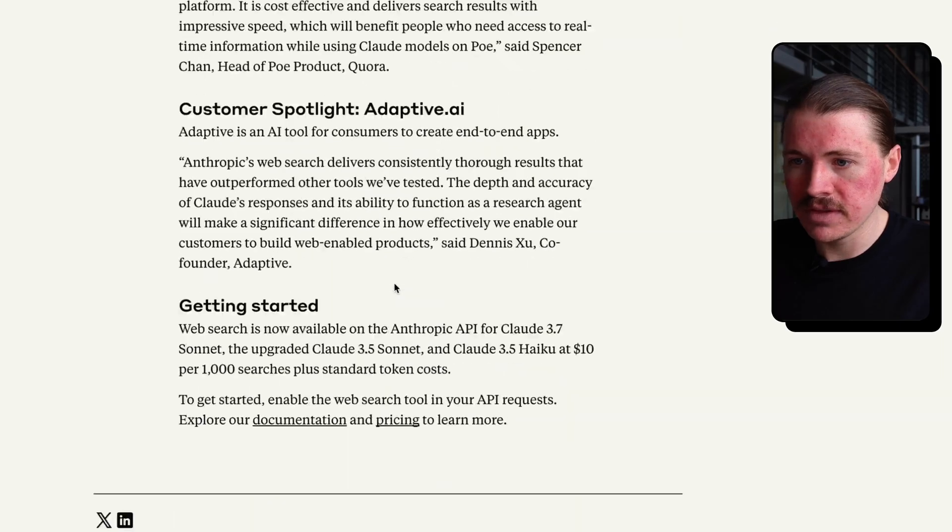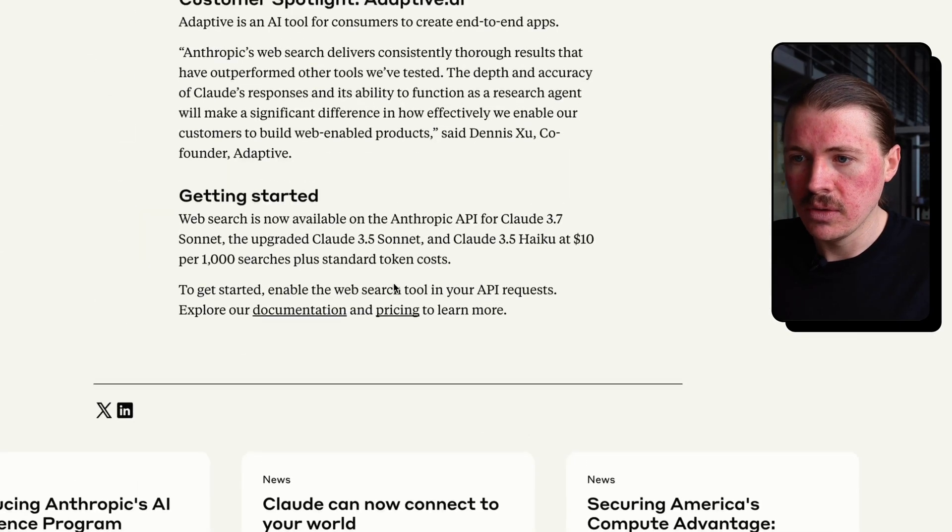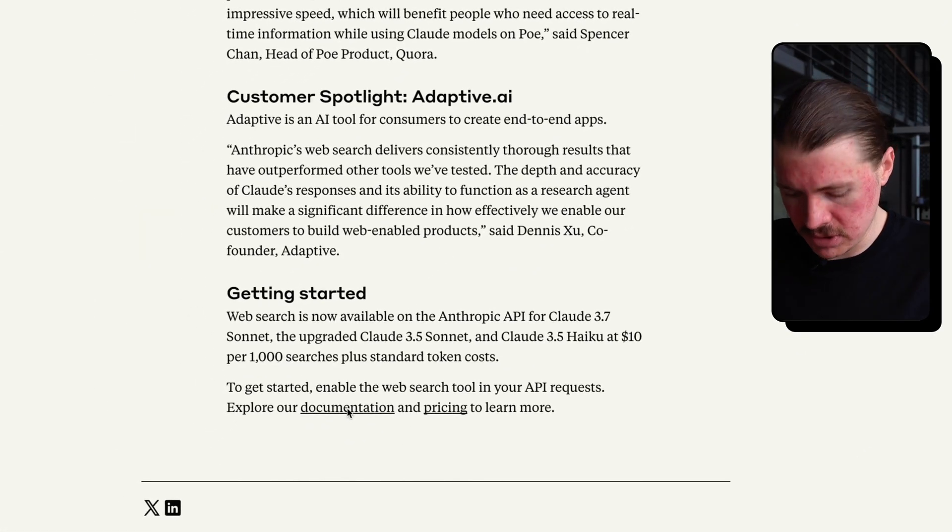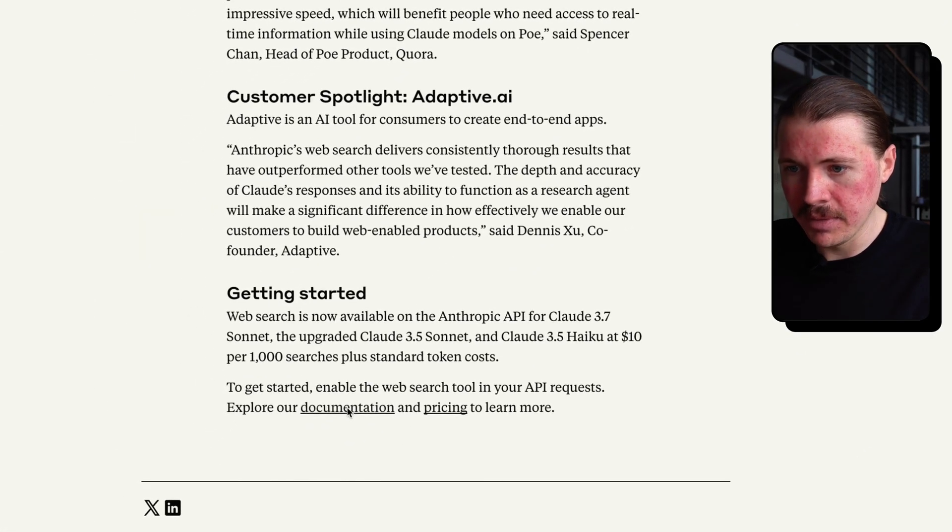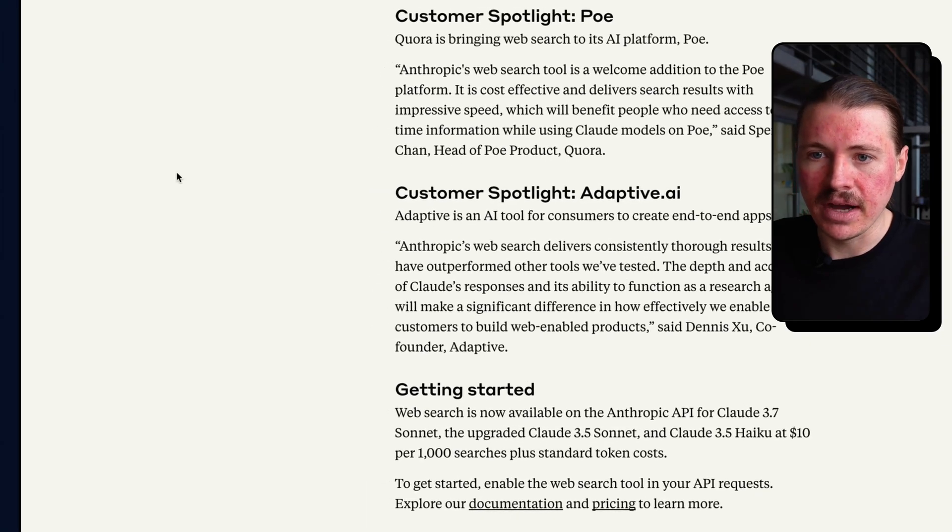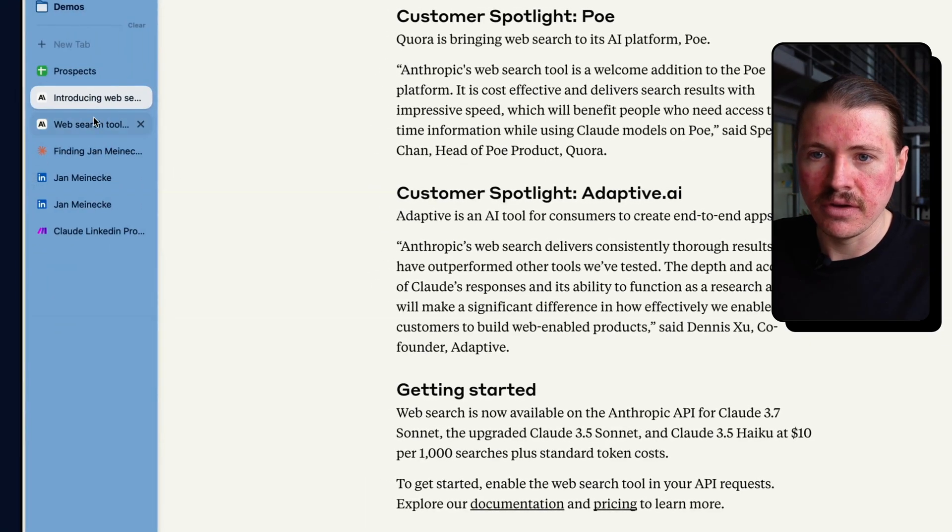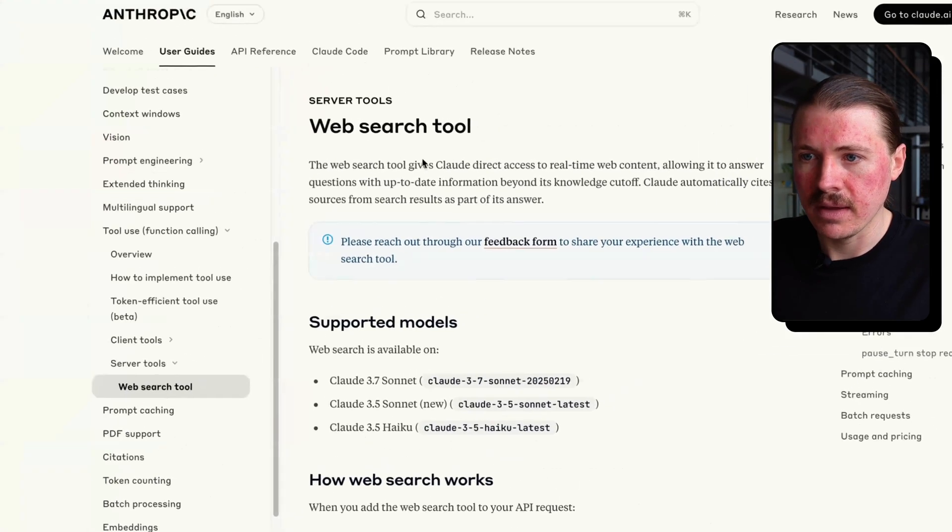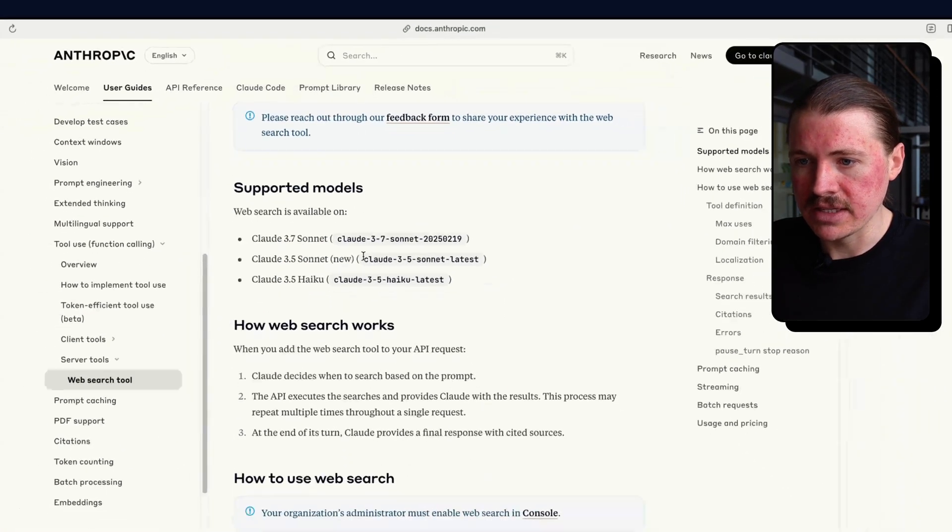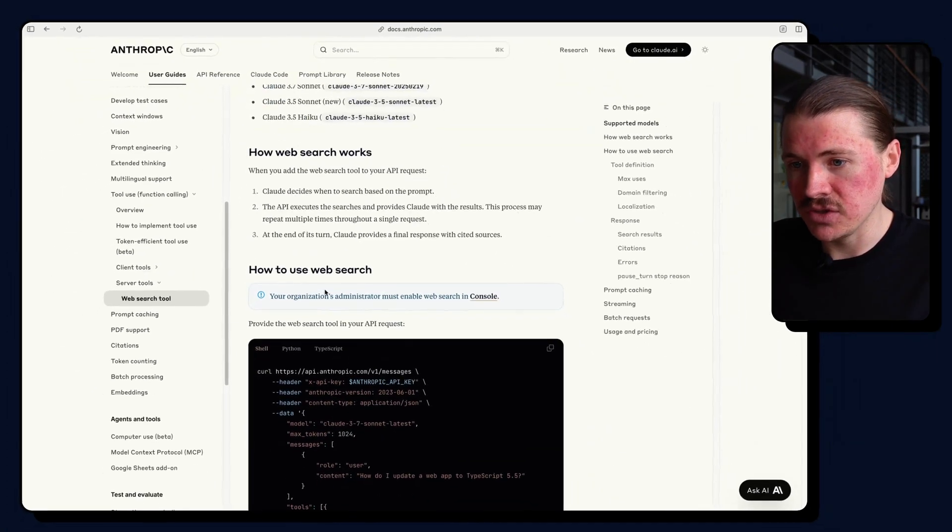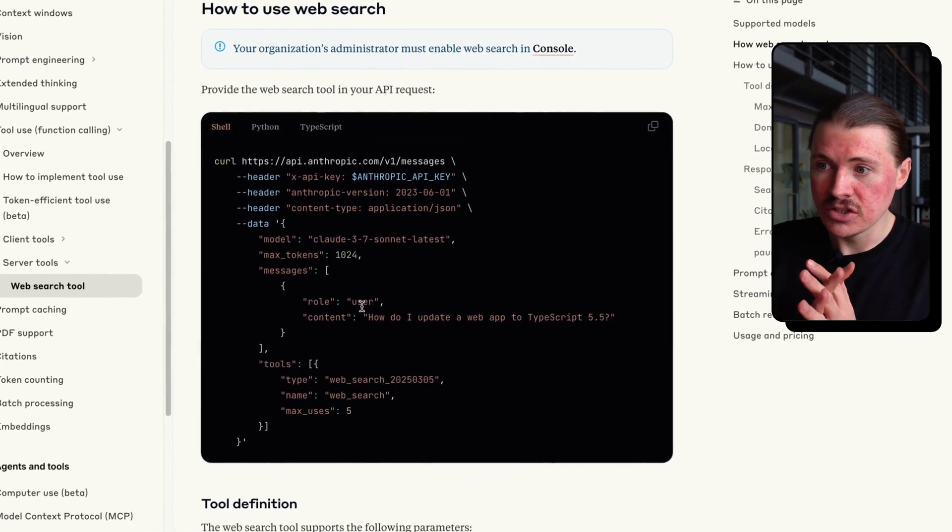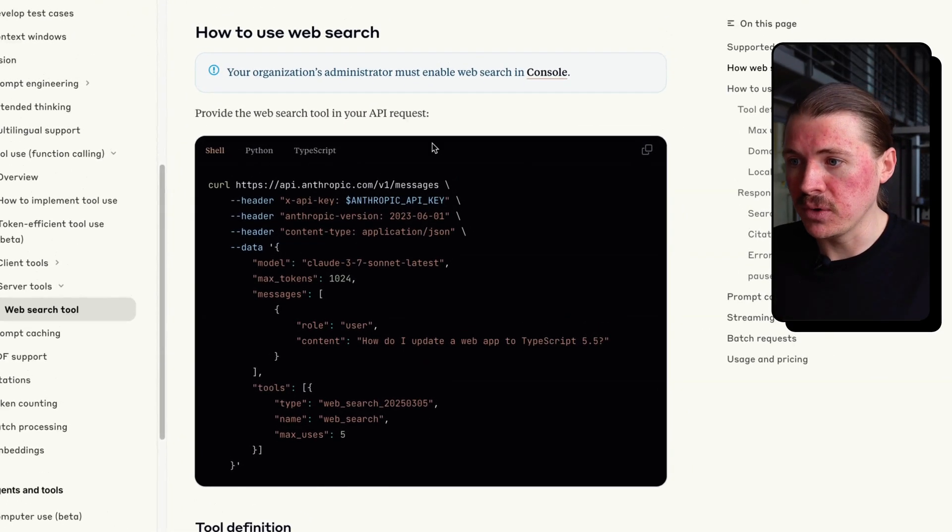At the bottom of this article, we're going to find here documentation. I'm just going to open that one up. And this is the API documentation for the web search tool.